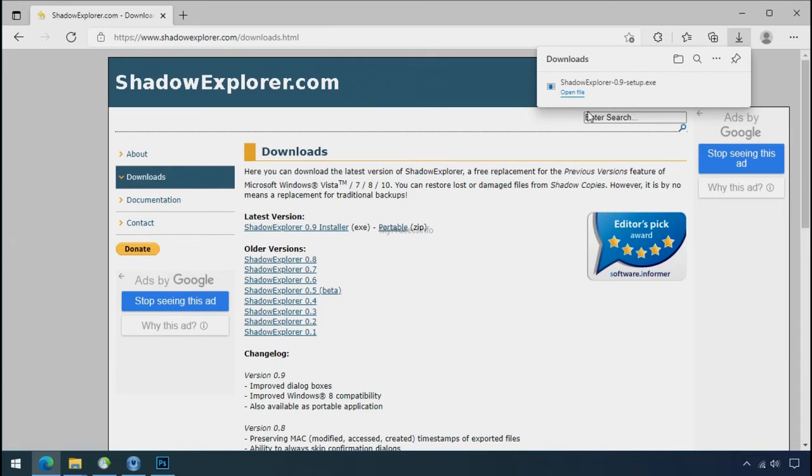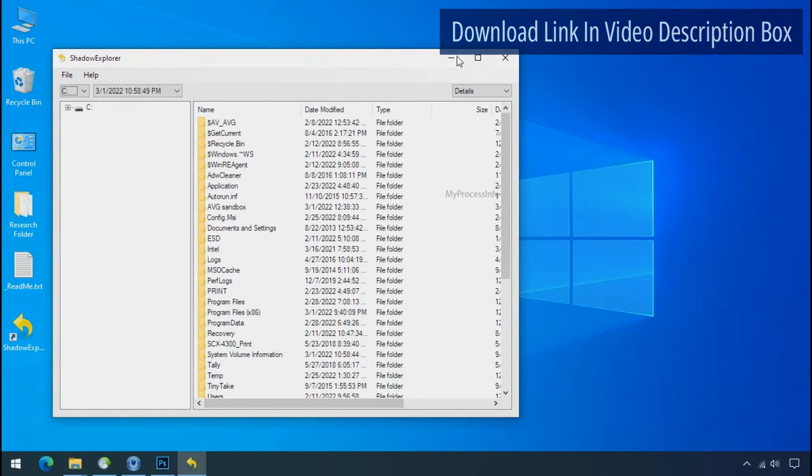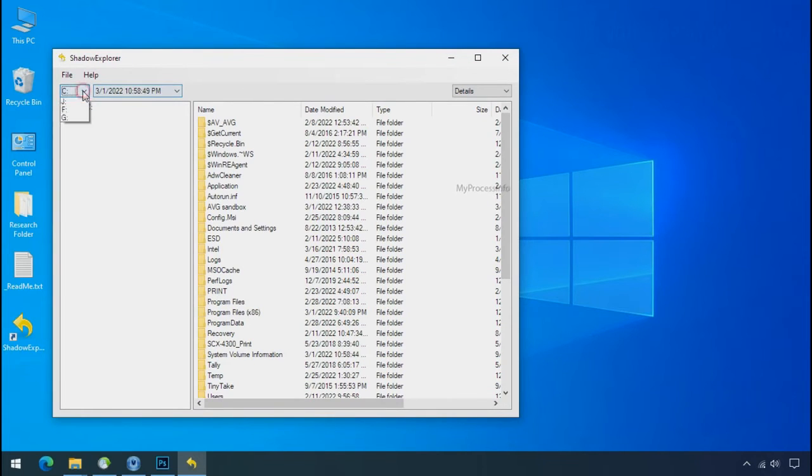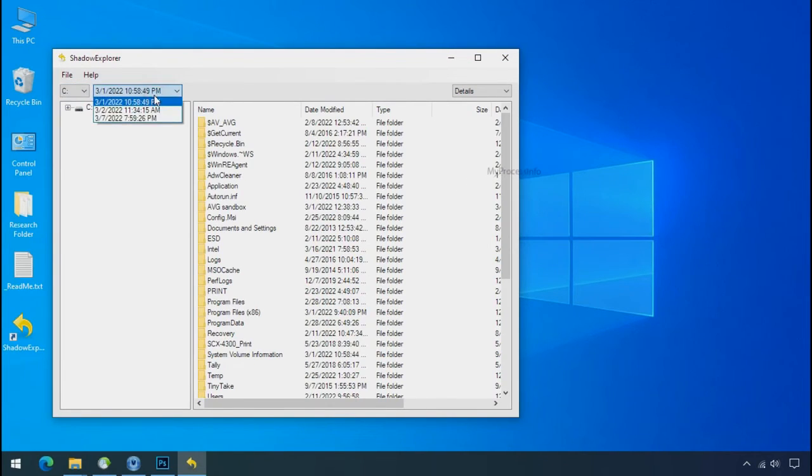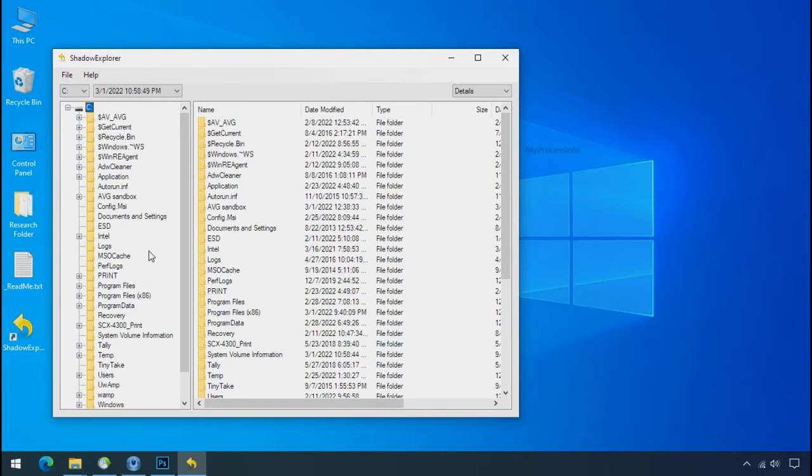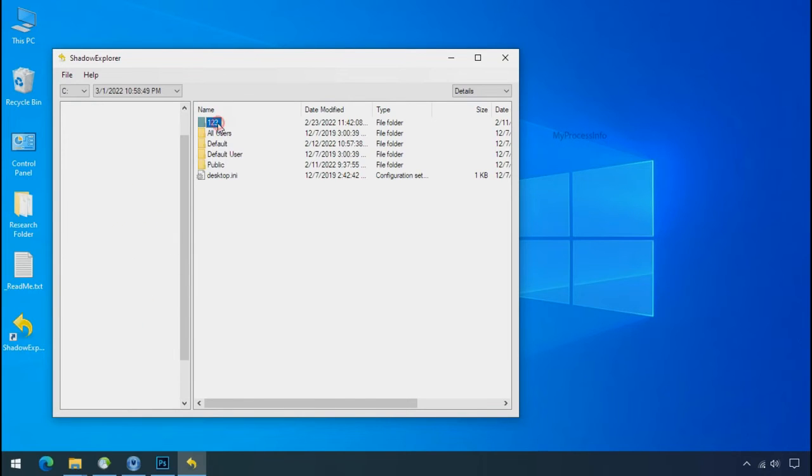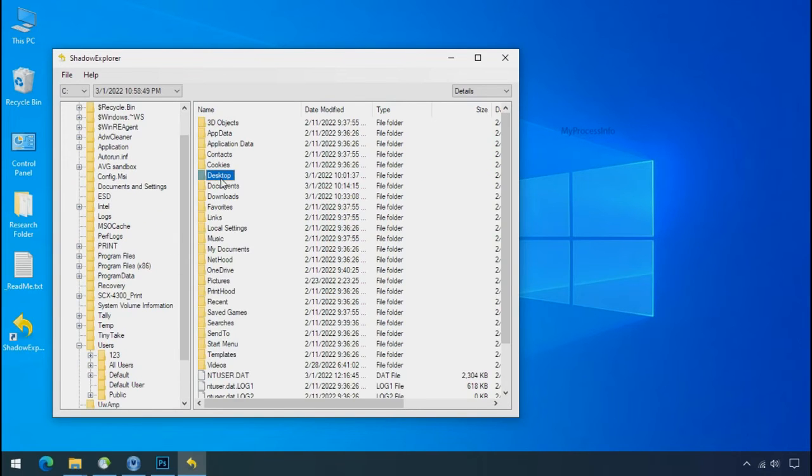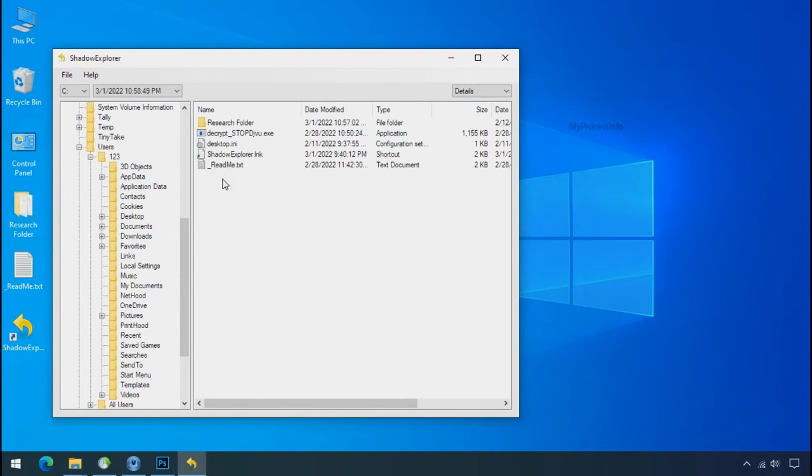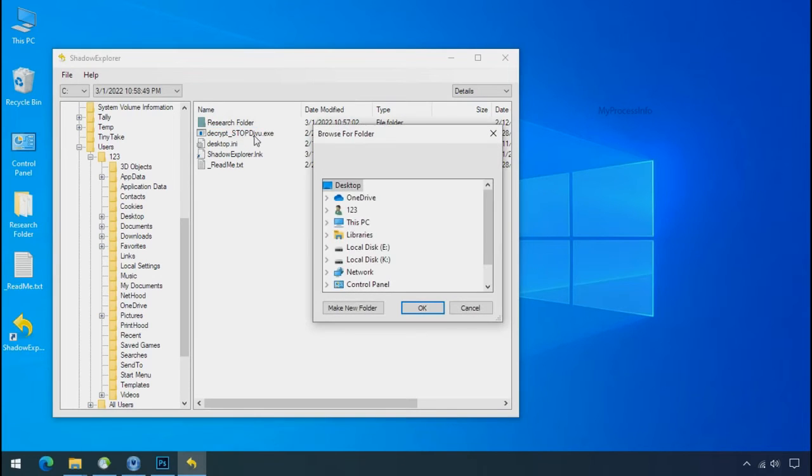And install. Run shadow explorer and select the shadow data. Now select the folder where your encrypted data is located. Right click and export the folder where you want to keep your fresh data.